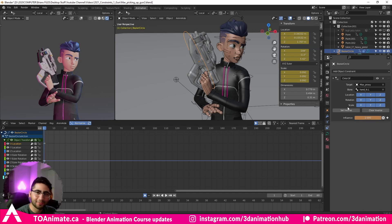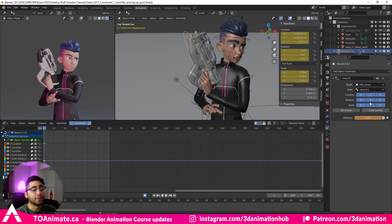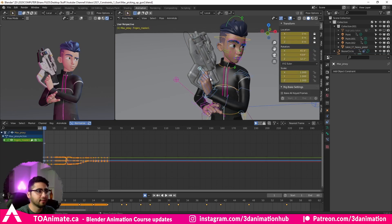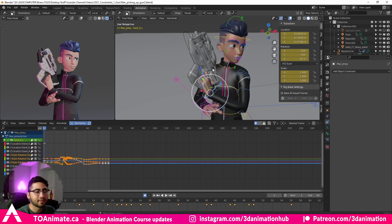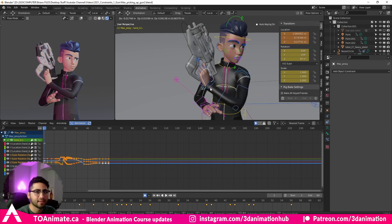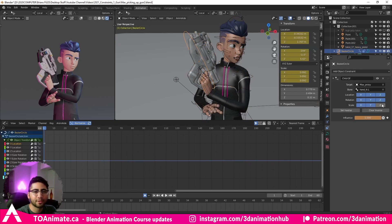Important disclaimer: only click 'Set Inverse' once. If you keep clicking it, it will mess things up, so make sure you don't accidentally press Set Inverse or Clear Inverse. You also have options for Location, Rotation, and Scale — these control what the Child Of constraint applies. For example, if I turn off Scale and scale the hand, the gun doesn't scale with it. But with Rotation and Translation on, the gun rotates and moves with the hand.